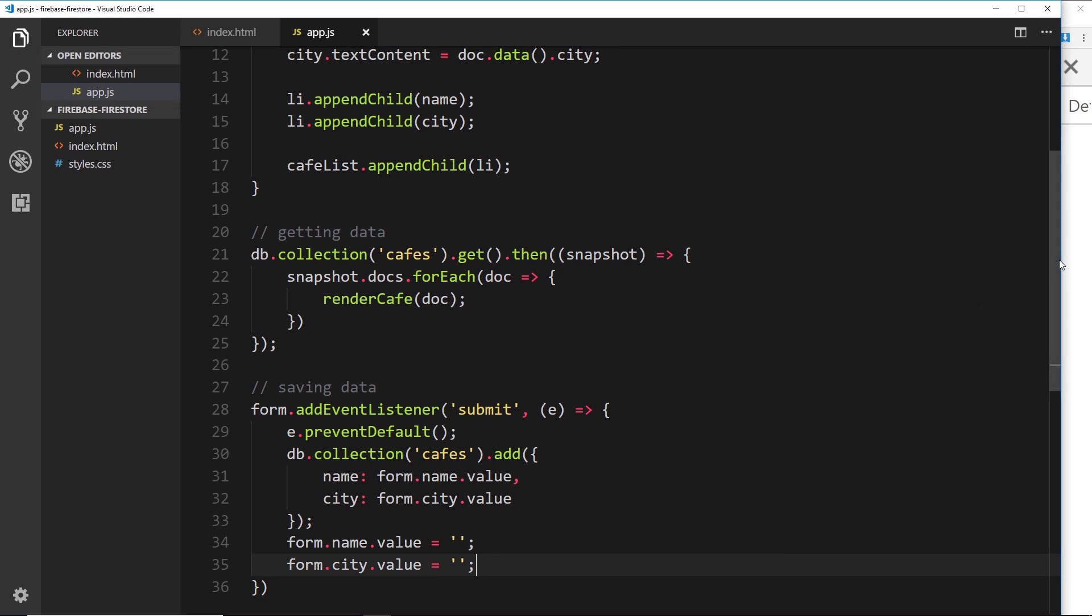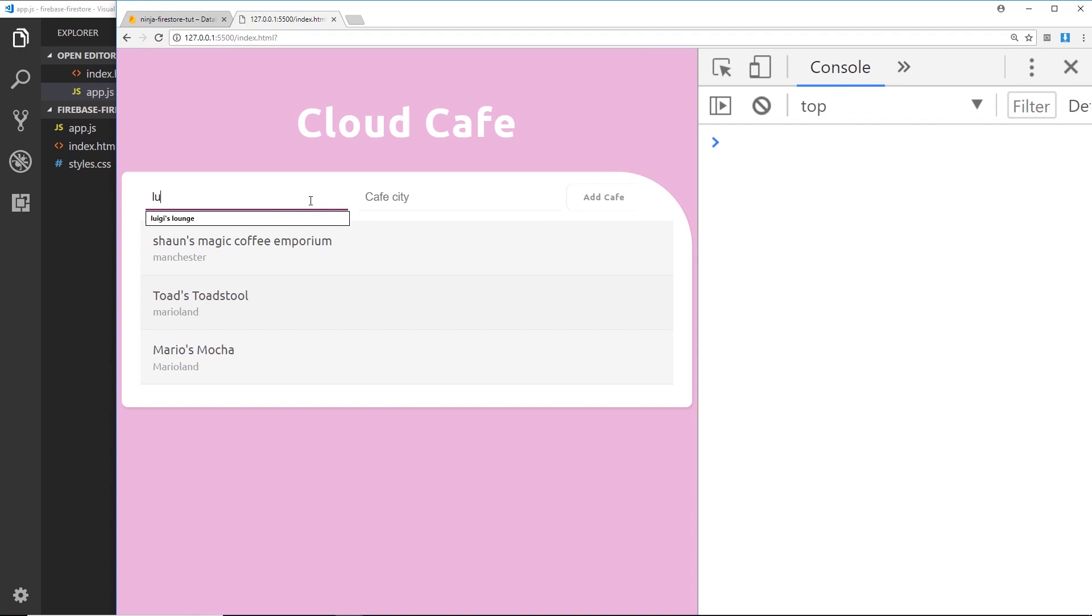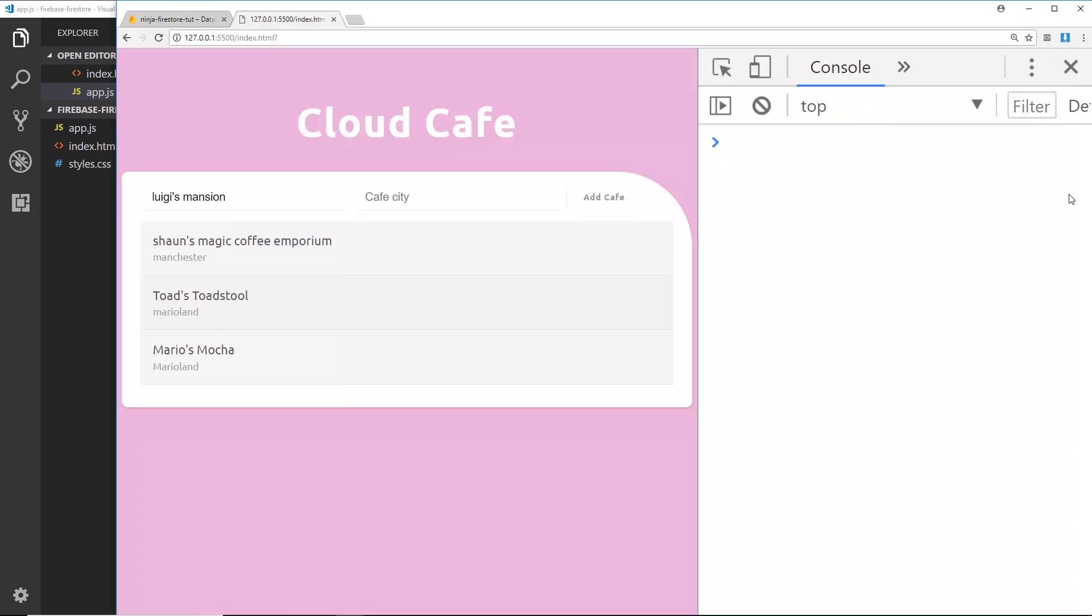All right, so let's save that and let's add another one. I'm going to call this 'Luigi's Mansion'. And by the way, when I made a save over here, it refreshed the page over here and we can see that new document now output to the browser, which is cool, it's worked. And then over here this is going to be somewhere spooky.